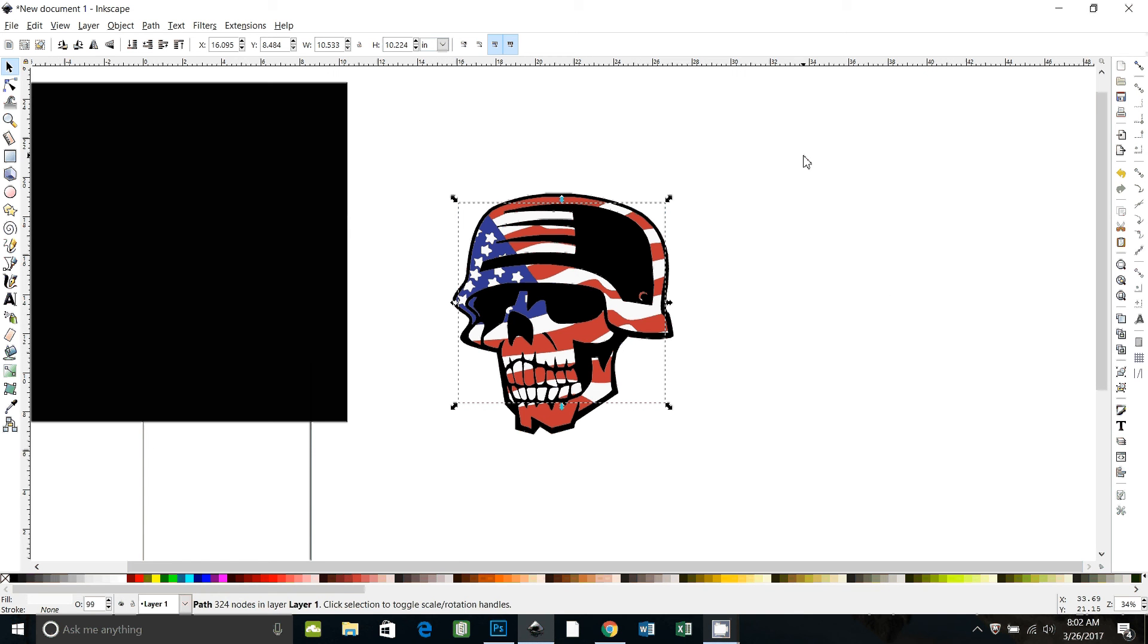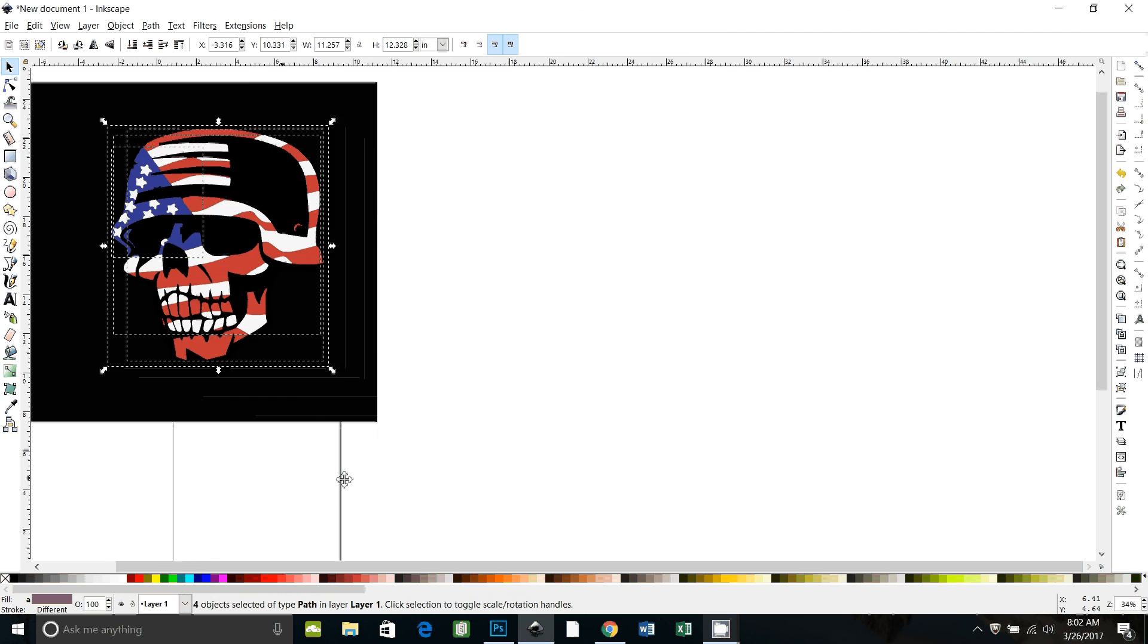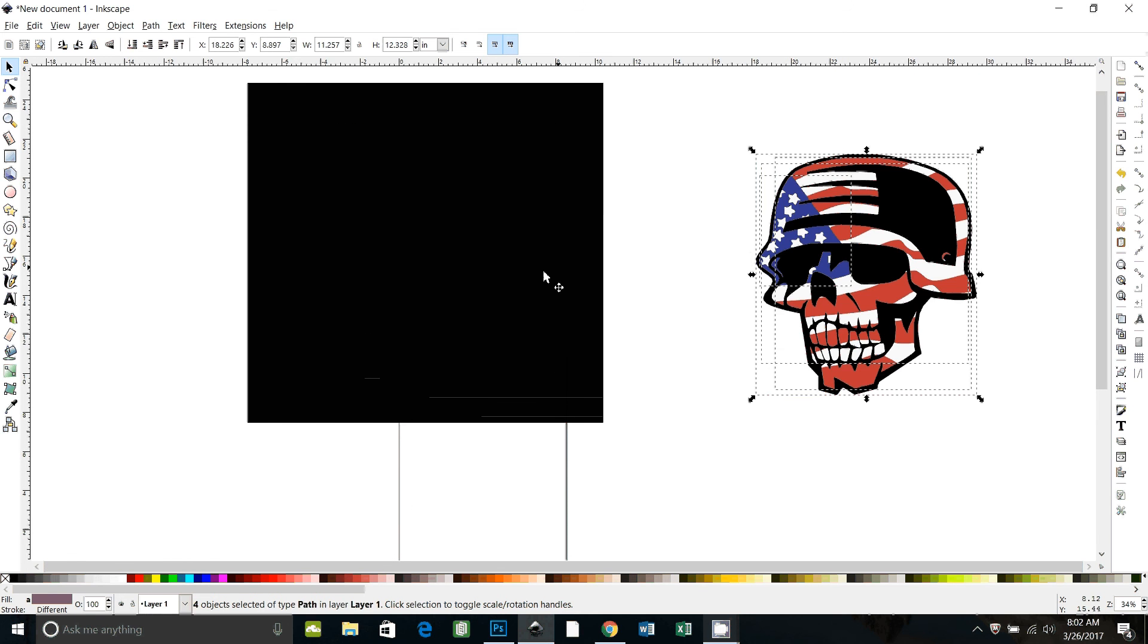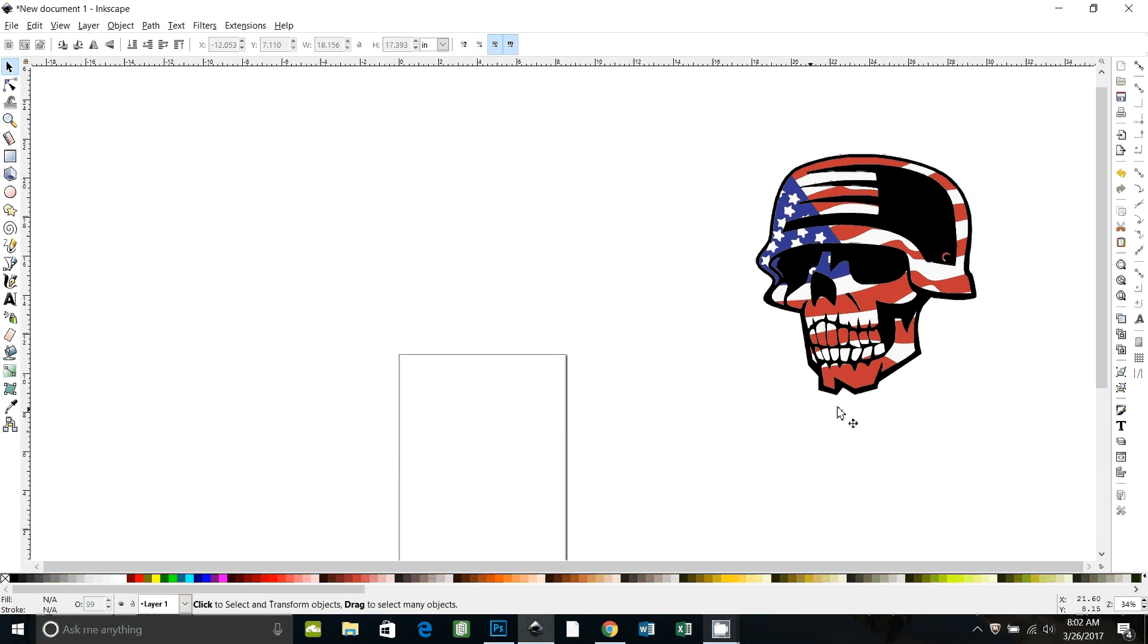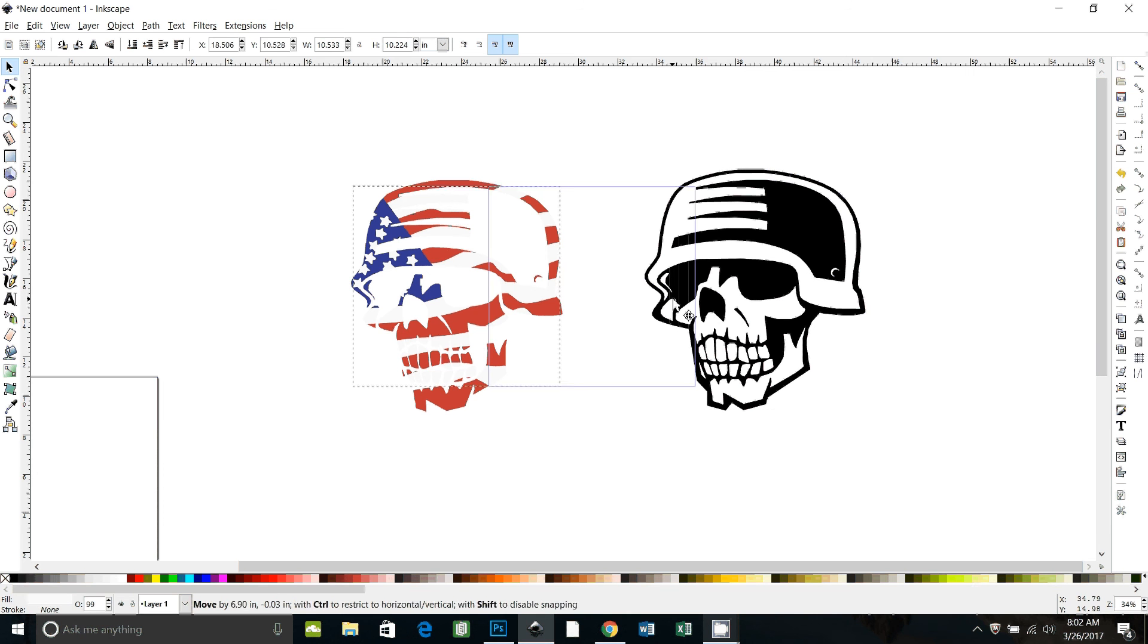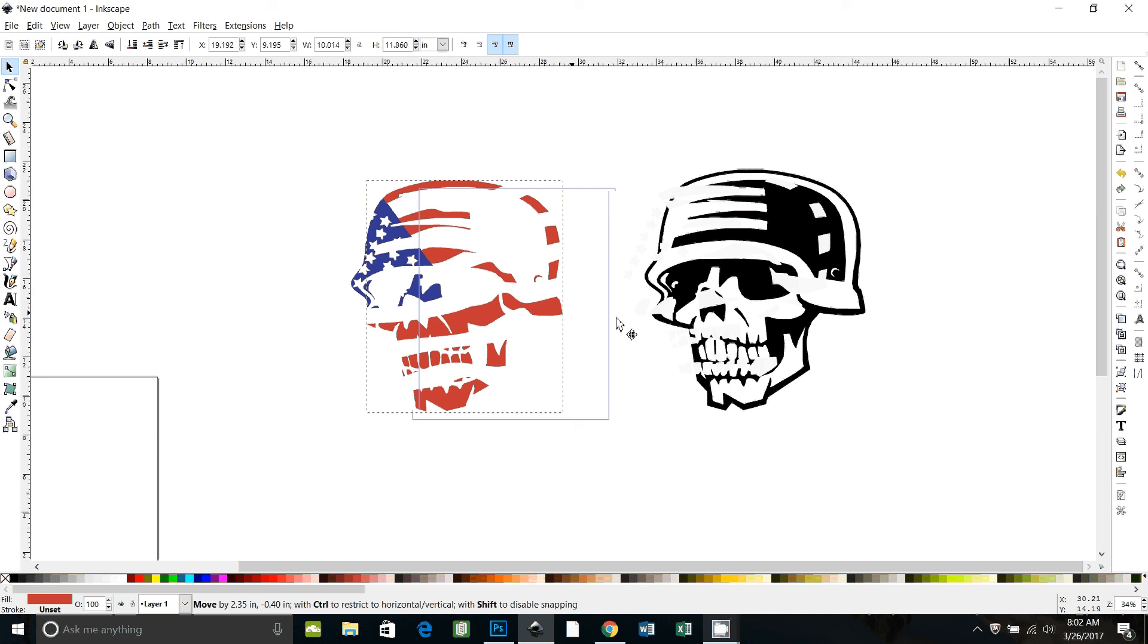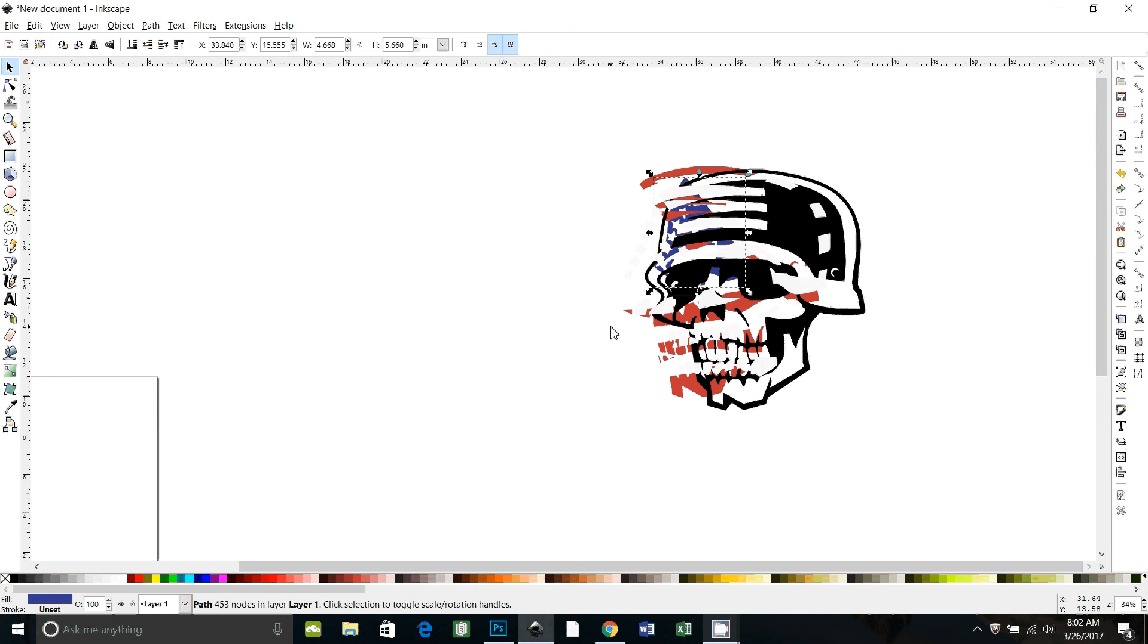So now you can see if I grab this skull and put them over on the black, the white areas are filled in now. So let's look at what we have. I'll delete the black square. Okay, so we have the outline in black. We have the stripes in white. We have the stripes in red. And we have the stars in the blue.